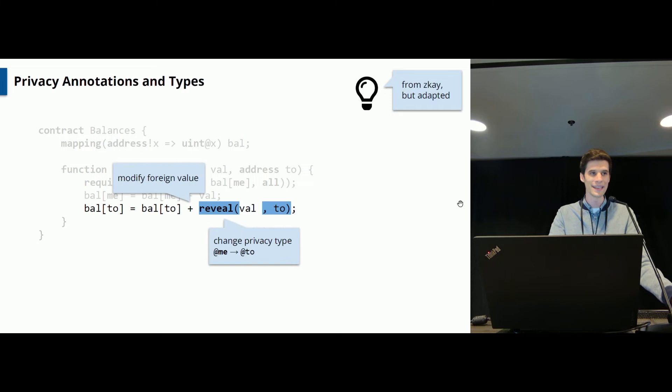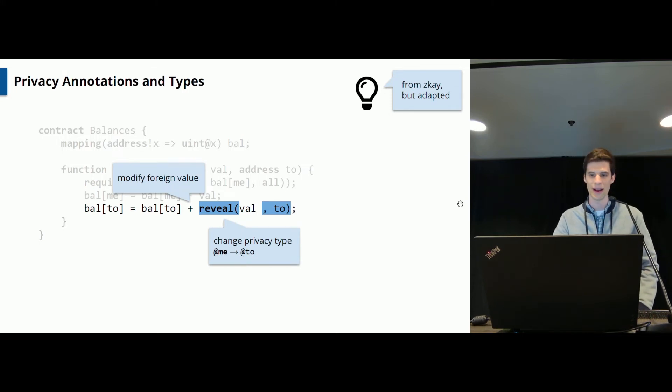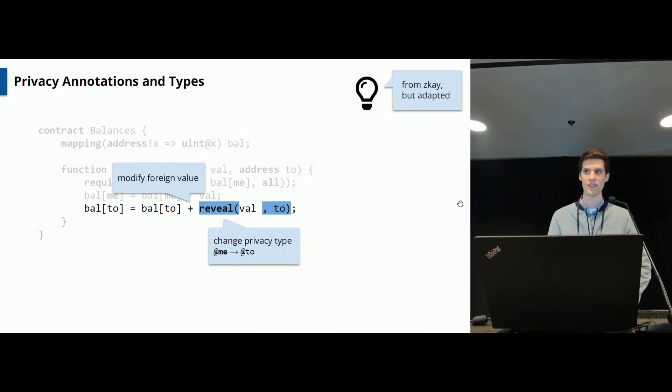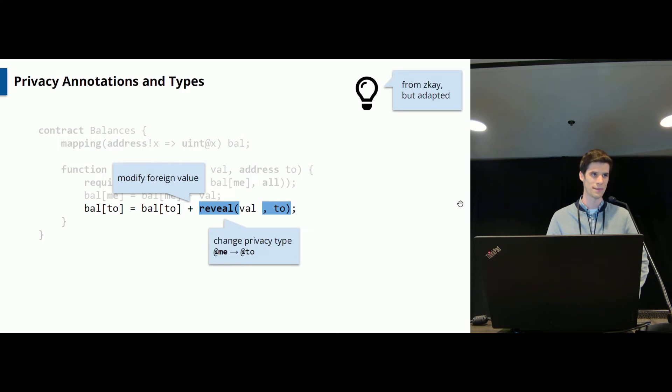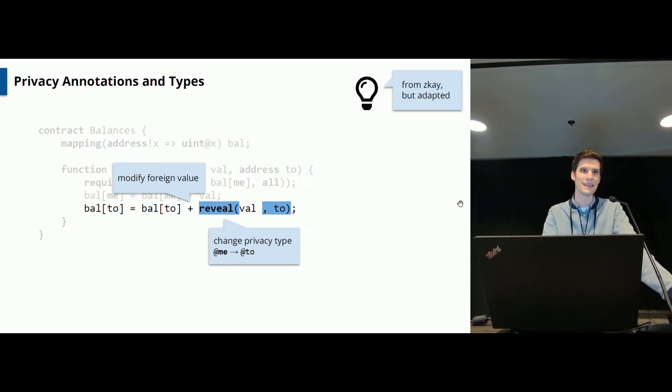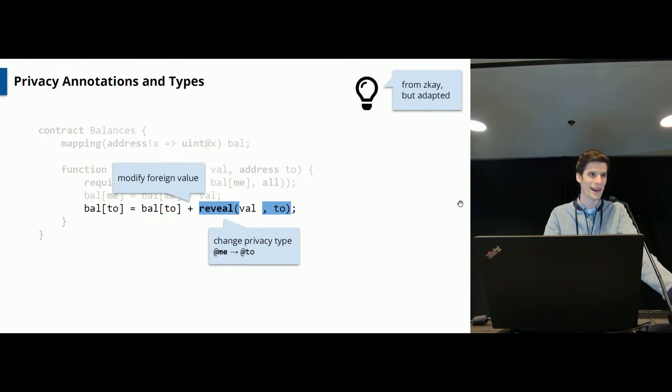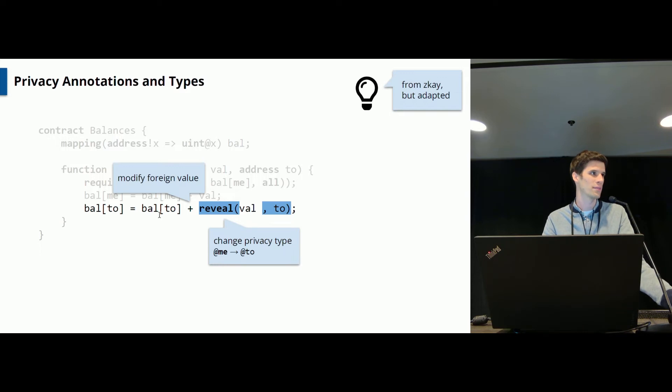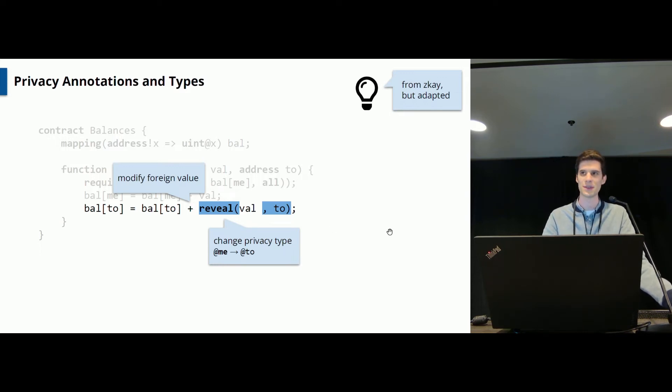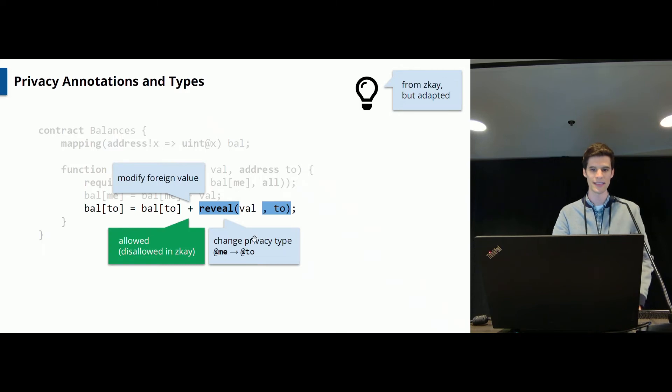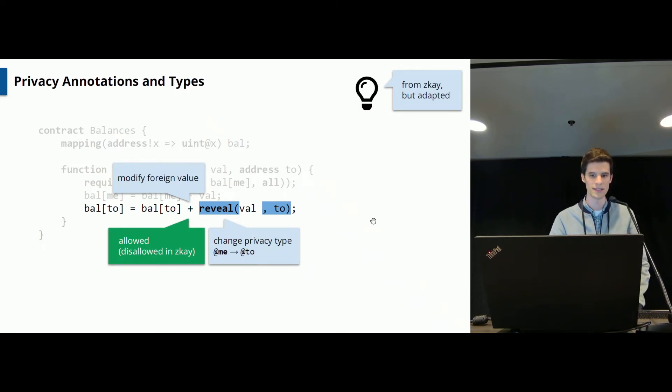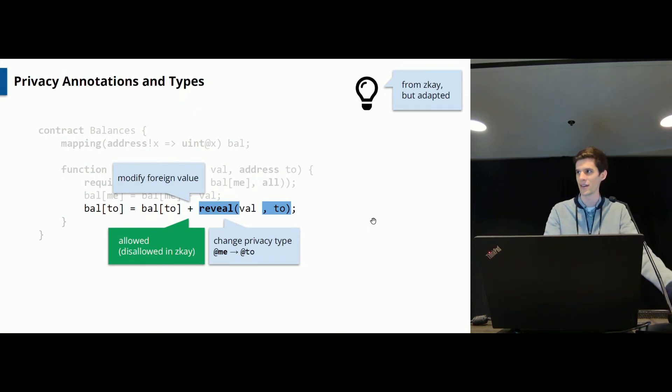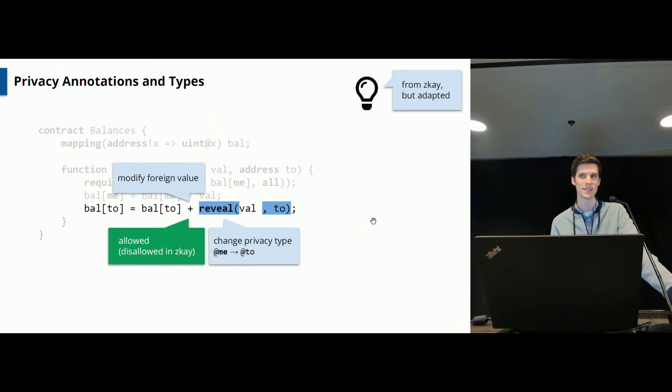To increase the balance of the recipient, you actually need to add this reveal expression here. This reveal expression changes the privacy type of the value which previously was self-owned to the recipient. This is required because you want to prevent implicitly leaking information. If you would not write this, you will actually leak the value to the recipient and to make sure that the developer really wants to do this, the developer needs to add this expression here. And as a result here, this addition actually works on two expressions which are not owned by the sender but by some other party. And this is allowed in ZeeStar and we will actually use the homomorphic property of the encryption schemes.